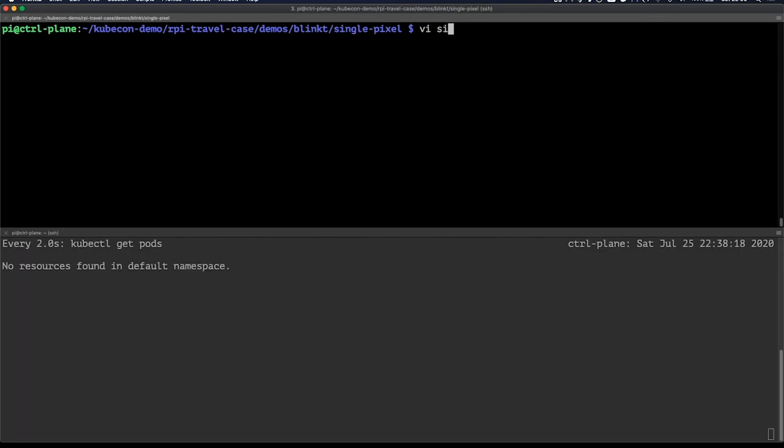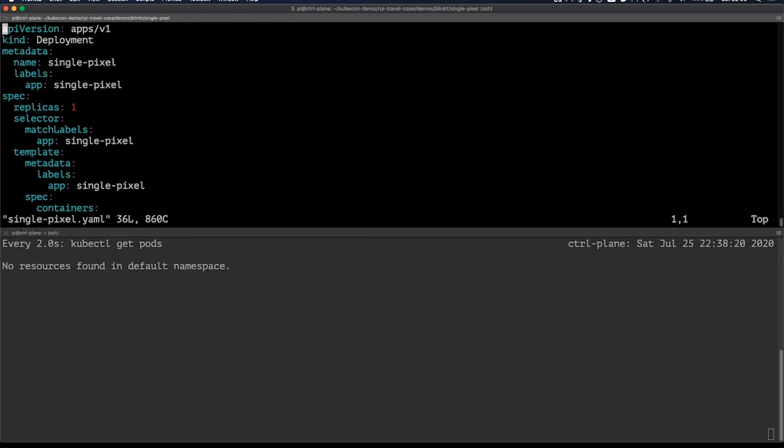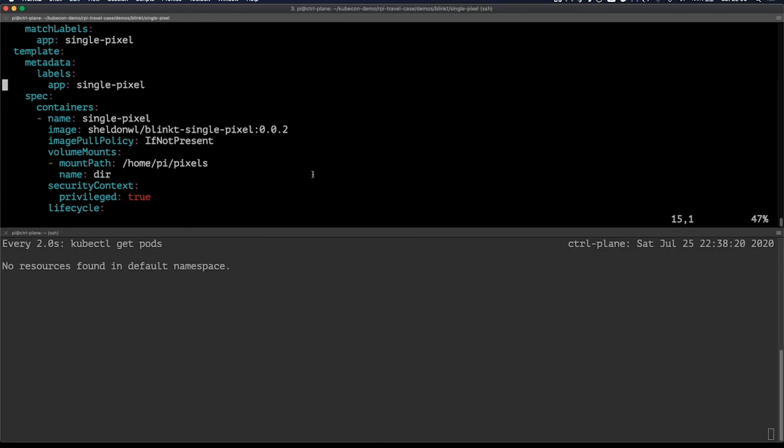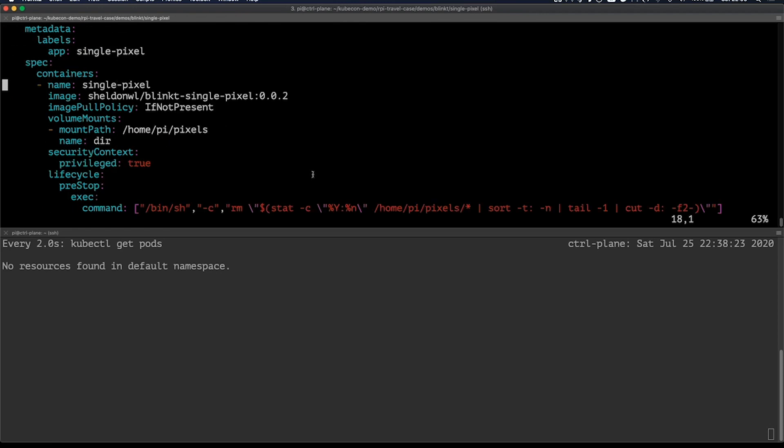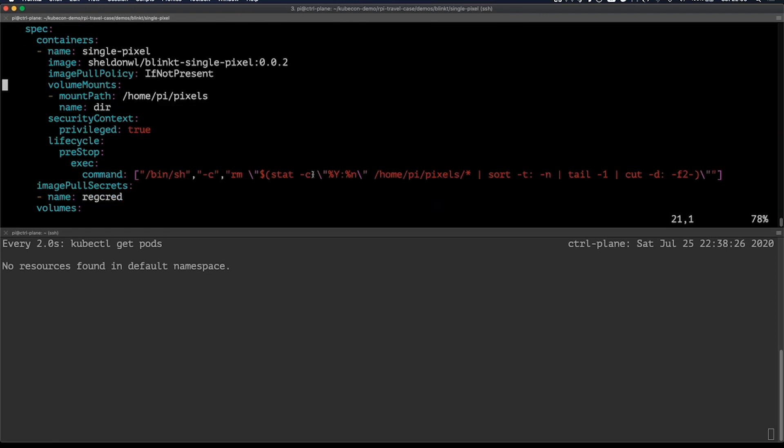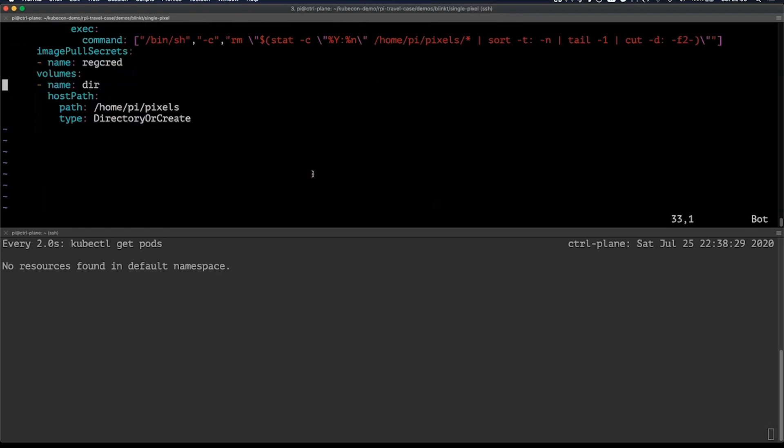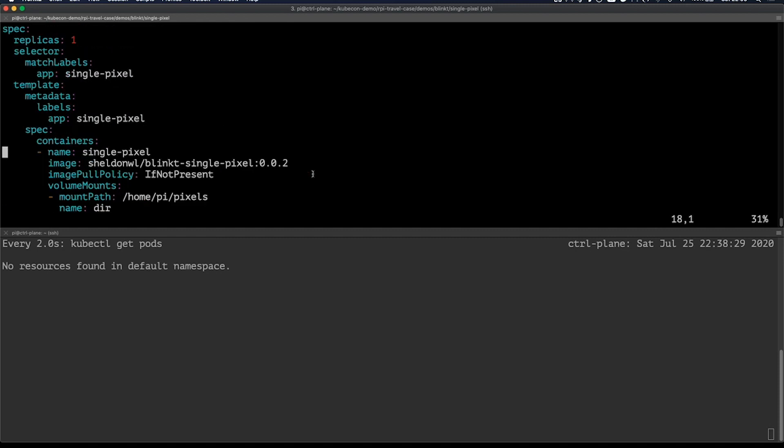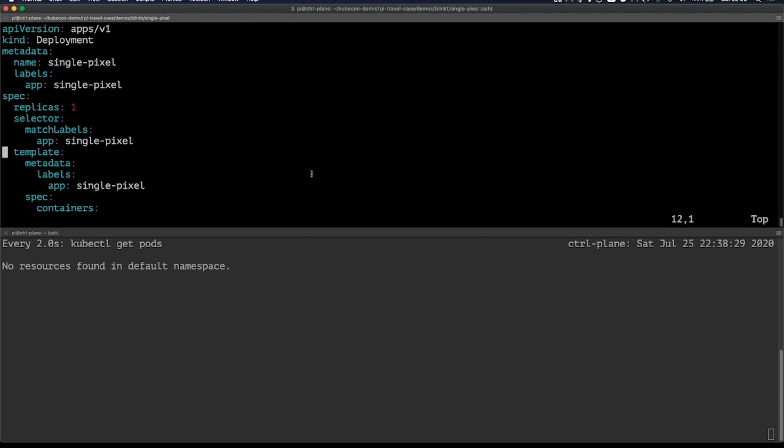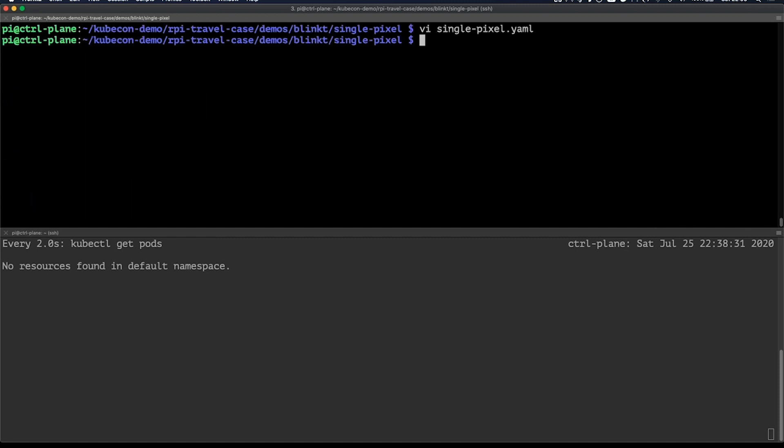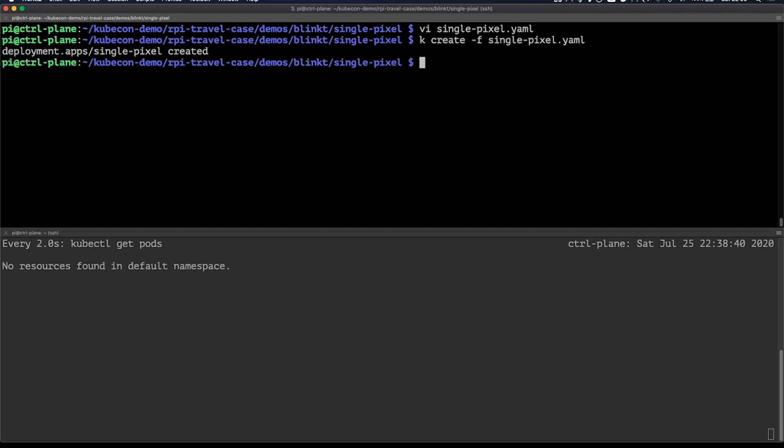Let's go to the single pixel.yaml file. Here you can see it's just a deployment with a single replica that'll deploy basically a single pixel application which will activate one of the pixels of the eight LEDs. Let's run it by doing a kubectl create -f single pixel.